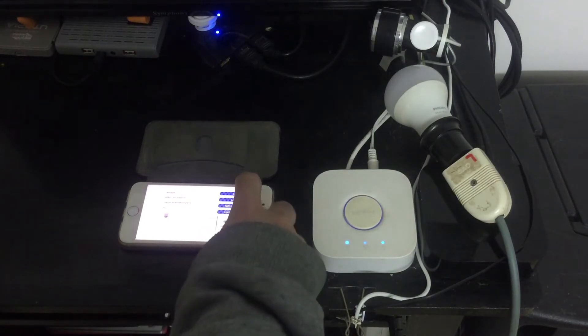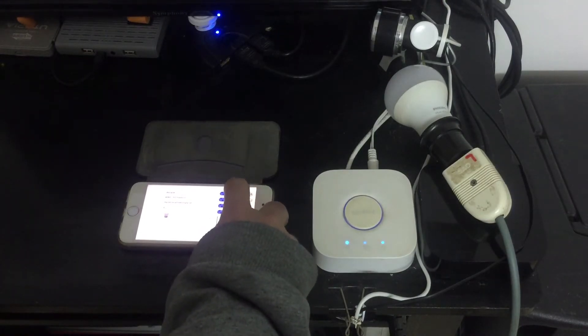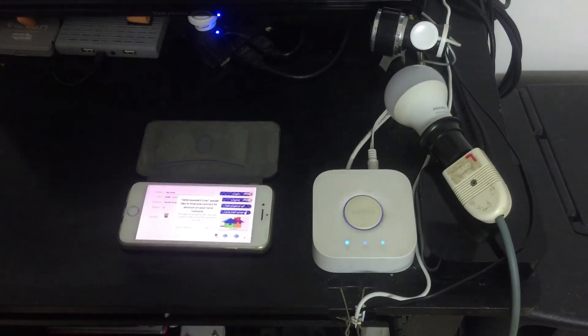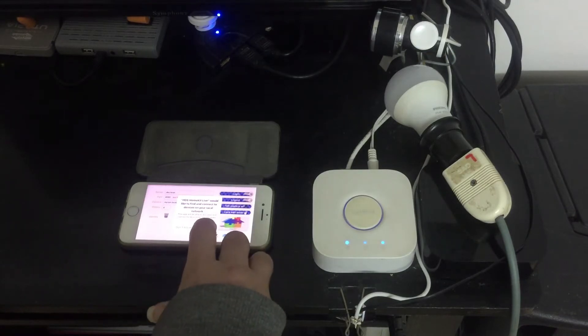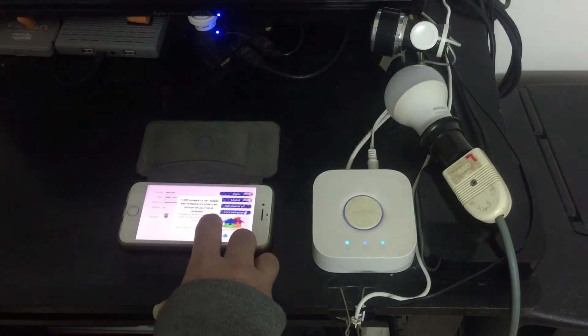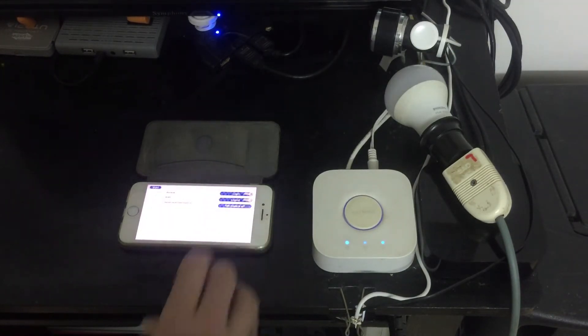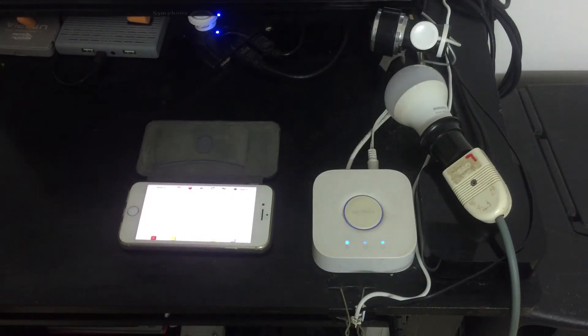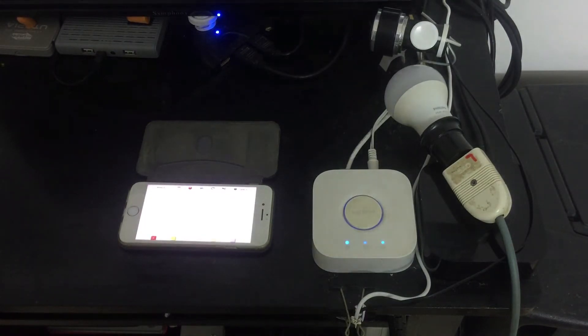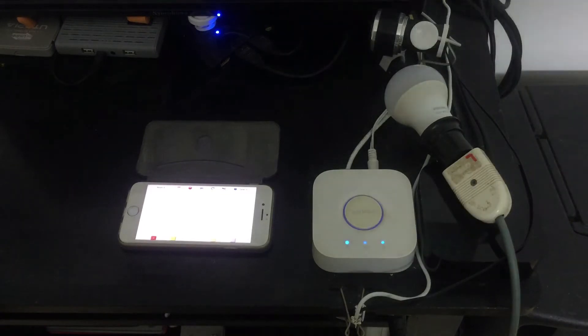Now what I do is I log in, and it asked me if I would like to find and connect devices to the local network. I said okay, because your light should be in the same network with your iPhone.